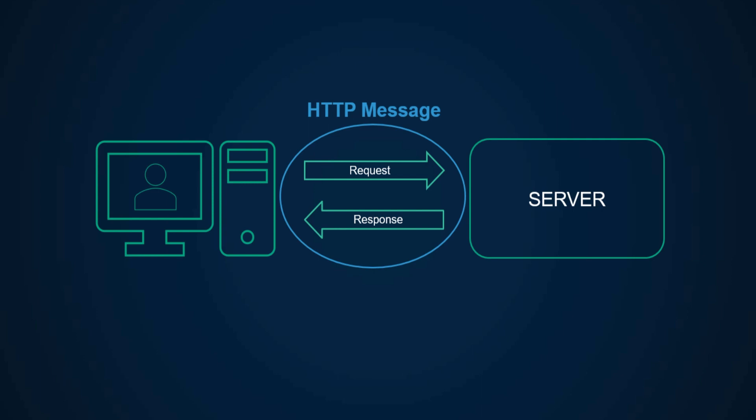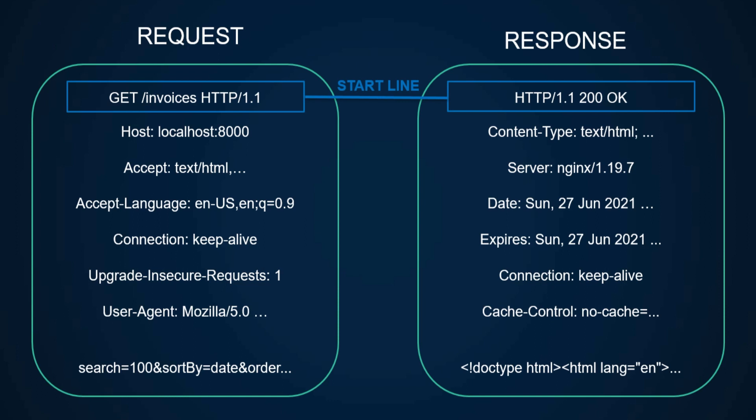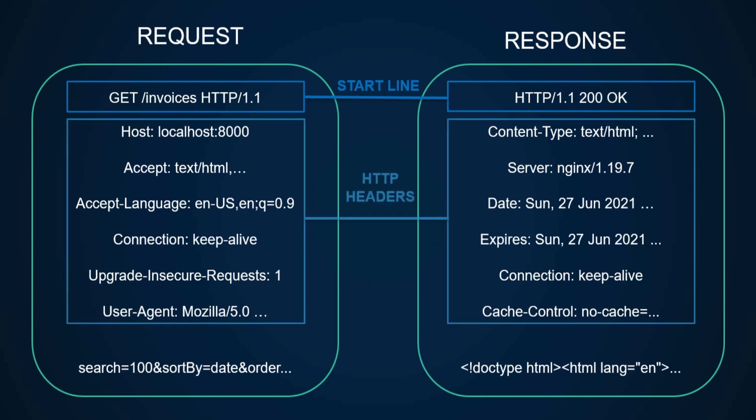The structure of HTTP messages for both request and response is similar. Both start with a start line - requests with the HTTP method, URL, and protocol version, while responses start with protocol version, status code, and status text. Then both contain HTTP headers.